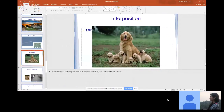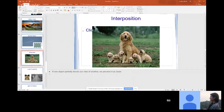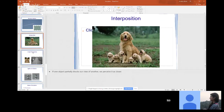Interposition: if one object partially blocks our view of another, we perceive the blocking object as closer. That's how we know the mother dog is farther away — our view of her is blocked by the puppies. This is all stuff your brain processes at a super quick pace.